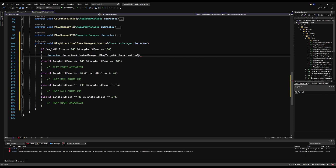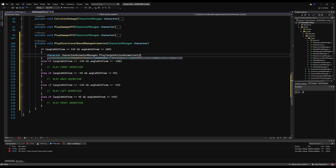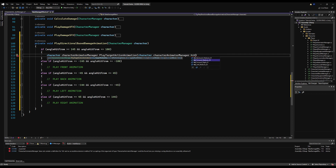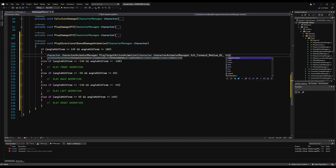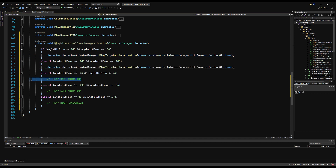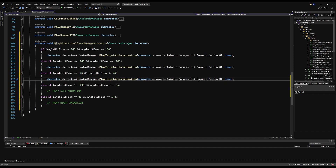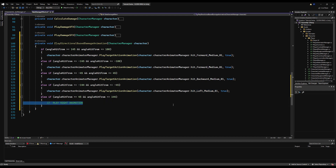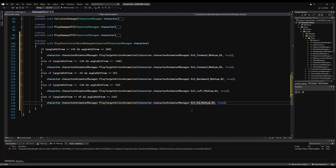Back on the take damage effect script, you can simply say character.characterAnimatorManager.playTargetActionAnimation and pass character.characterAnimatorManager.hitForwardMedium. Do the same for hit forward medium again, then back, left, and right. We're only doing medium for now because this video is just covering directional-based damage. We'll do intensity-based damage on top of that when we do the poise system. Poise determines if you play a staggering animation or not — if you poise through the hit, basically you don't get stunned.